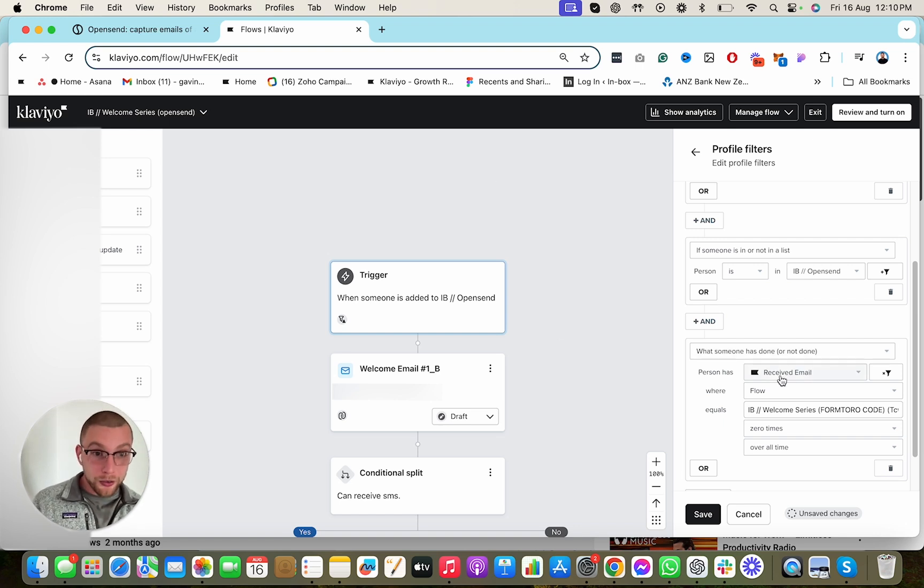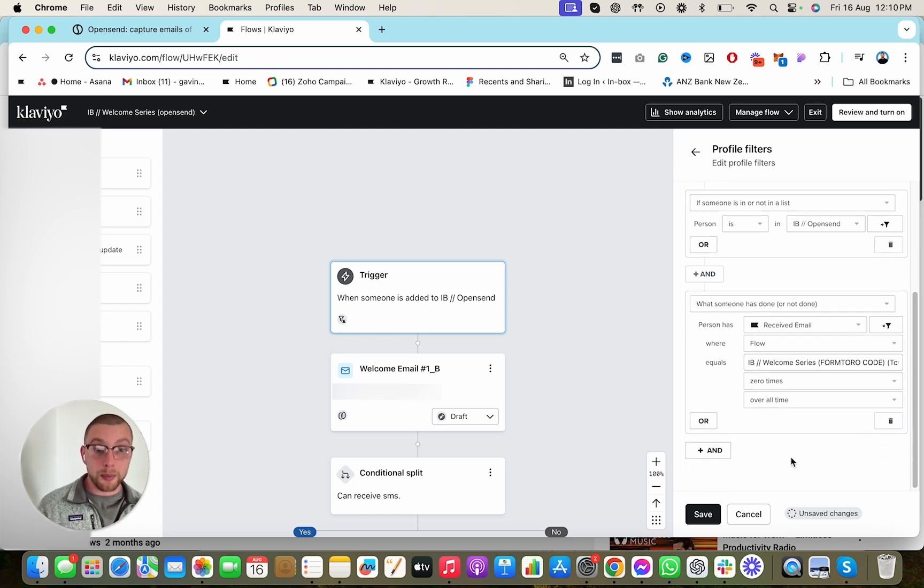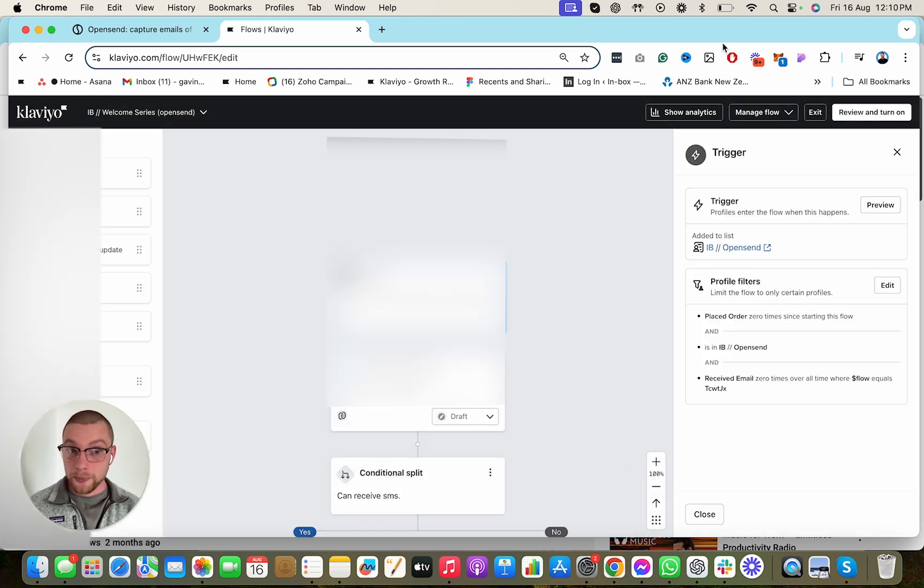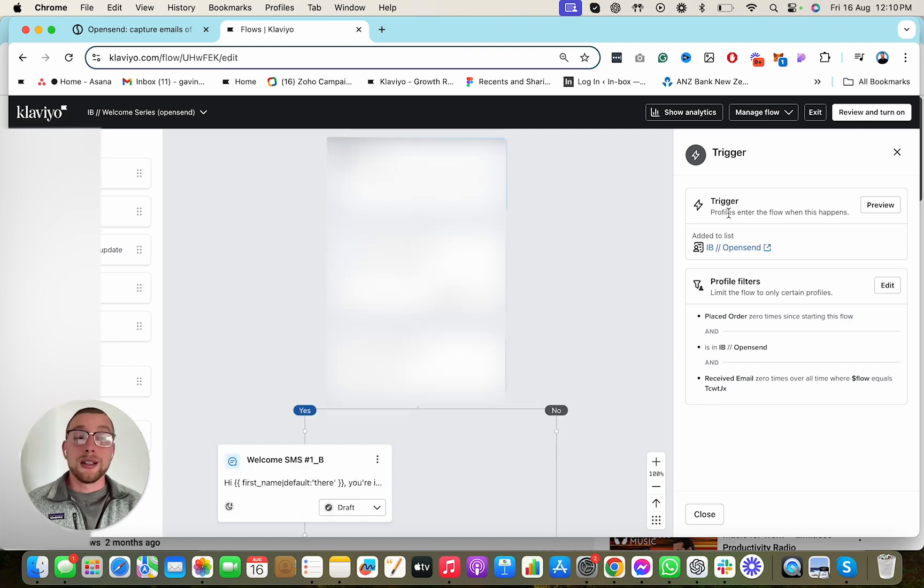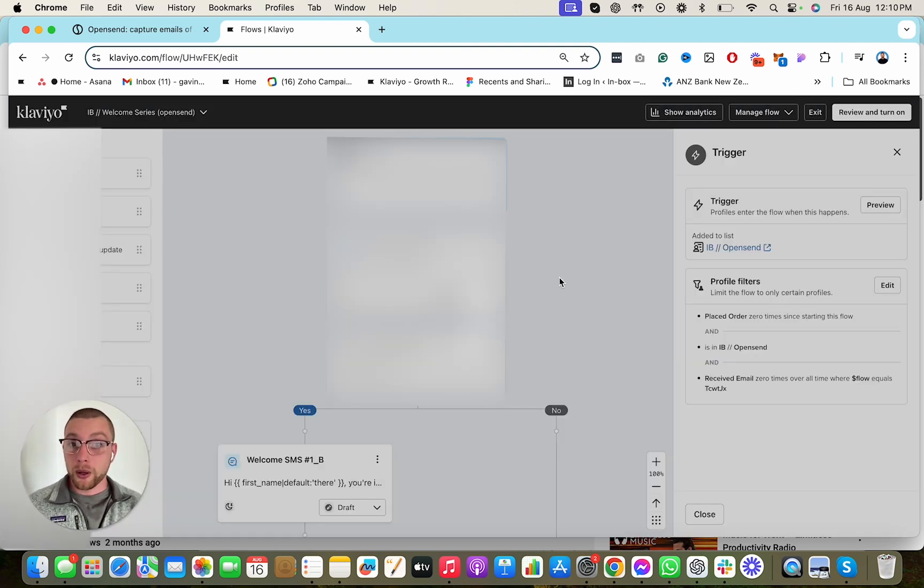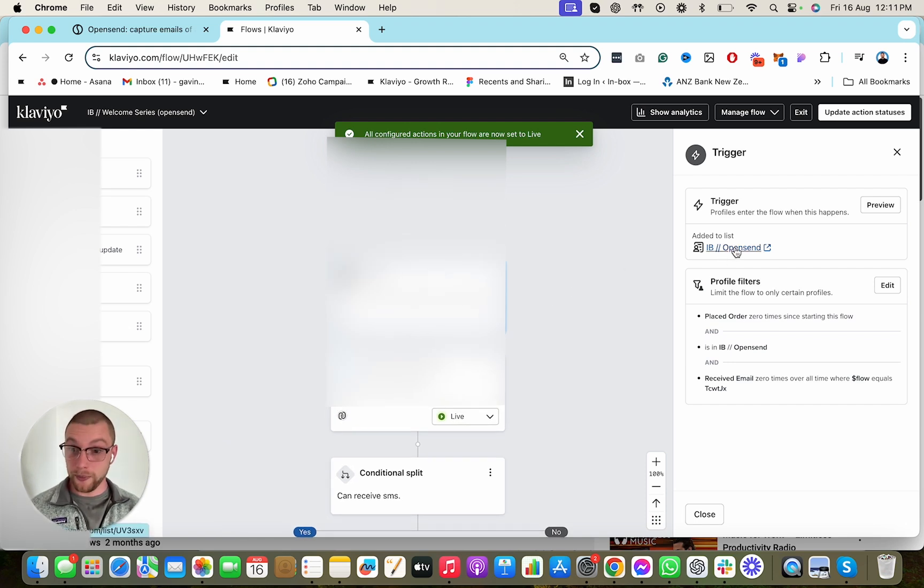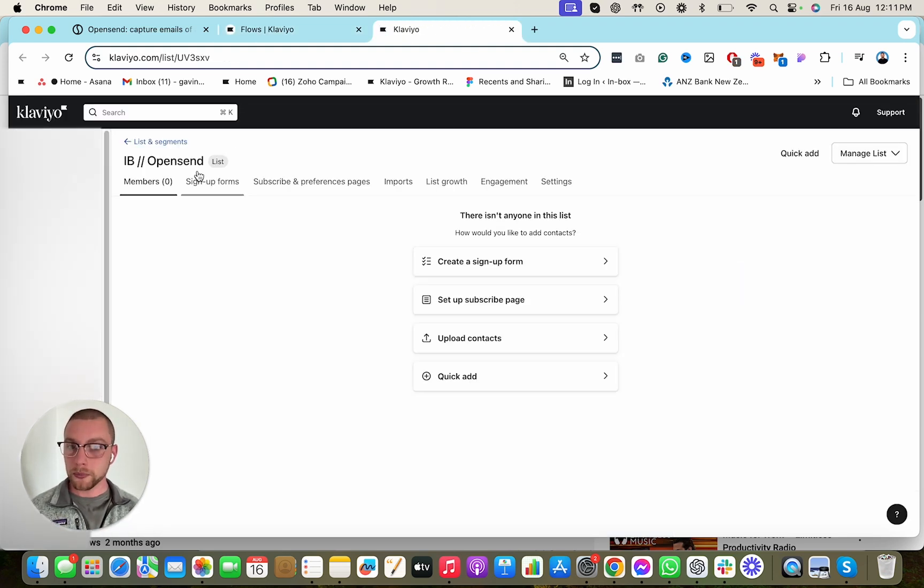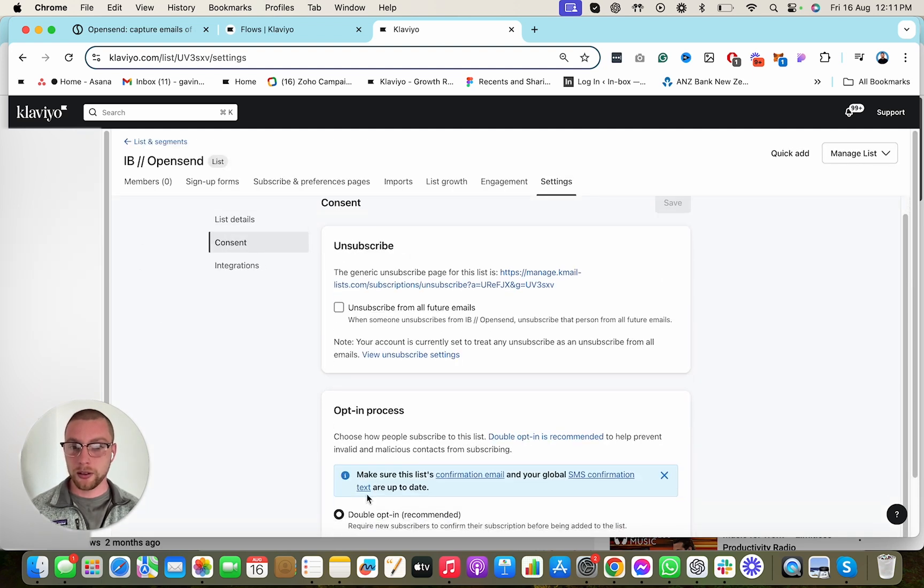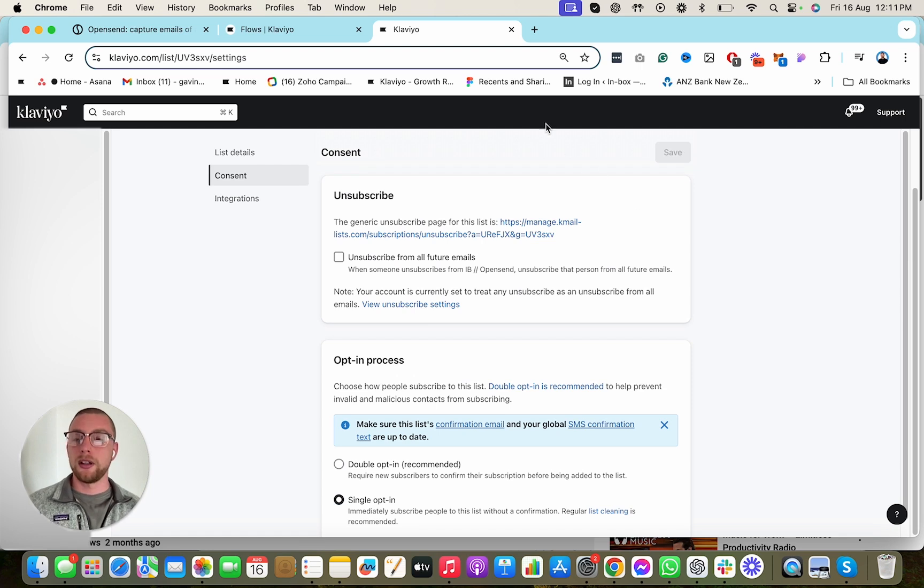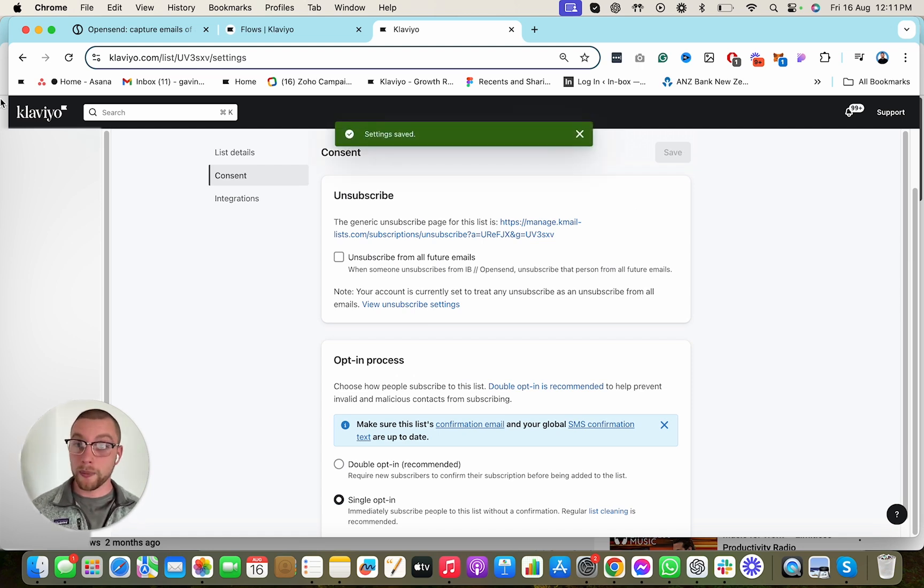But you have to do this filter here. What somebody has or has not done, received email, flow, the name of your welcome series, zero times over all time. Then you hit Save, and you're going to go ahead and hit Review and Turn On. Now we're going to turn the flow on. We go Review and Turn On, we go Turn On. And we also want to make sure that this list here is single opt-in, very important. We go Settings, Consent, Single Opt-In, Save. So now they get added to that list and they'll go through our welcome series flow.